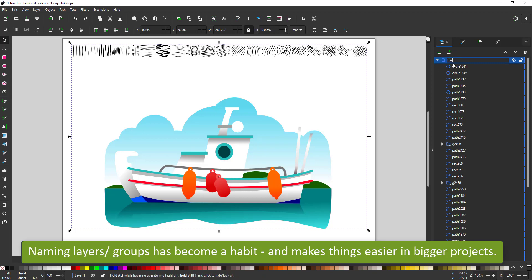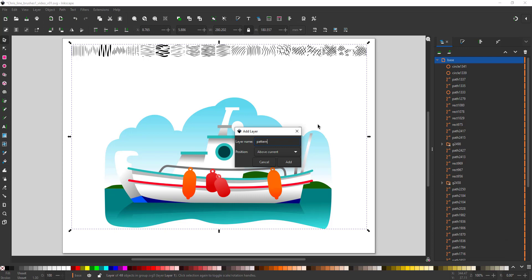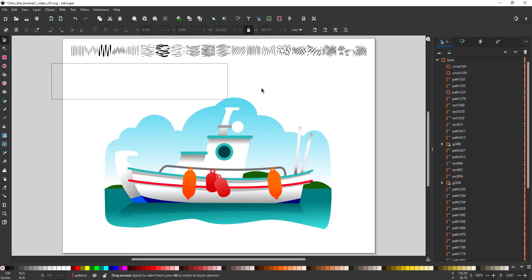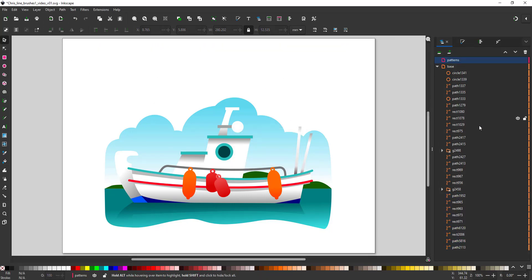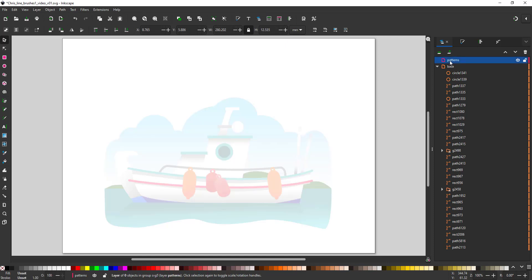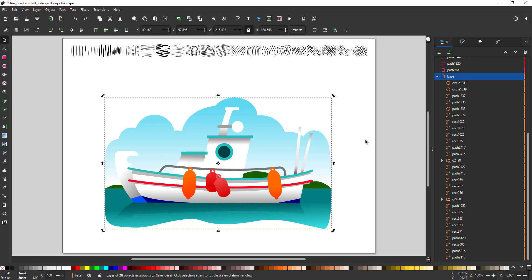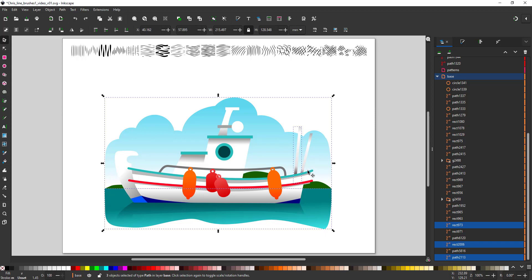I like to keep things in separate layers. This one will be the first layer which is my base layer. Then I'll have a separate layer for the pattern. As an illustration becomes more complex, working with named layers makes it faster. You can display or lock them as you need. It may take up a little time initially but in my opinion, it pays off in the long run.